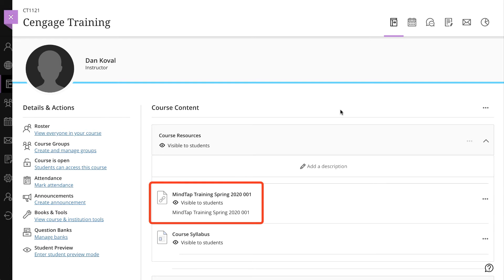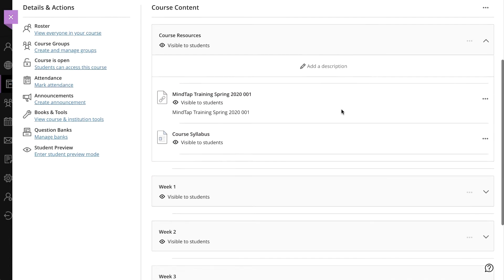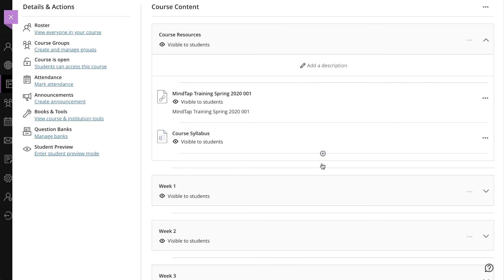If you haven't already done so, you'll want to consider how your course is organized. In our example, our course is organized by weeks. Yours may be organized by chapter or some other structure that you have defined. Most importantly, we need to have a module available to add our content.